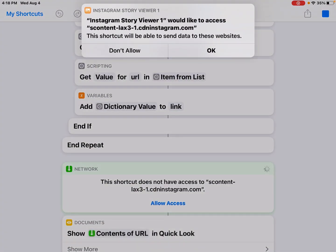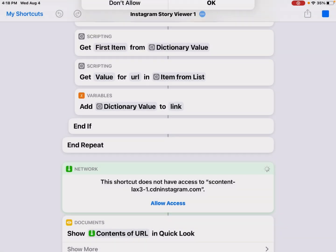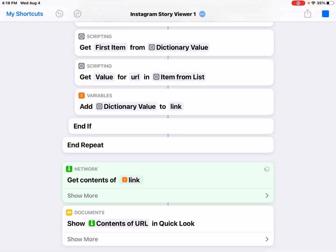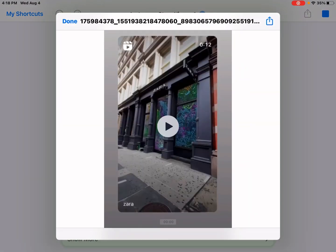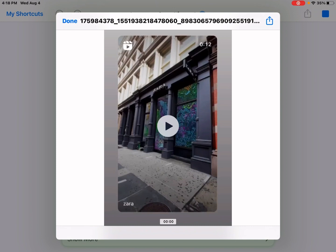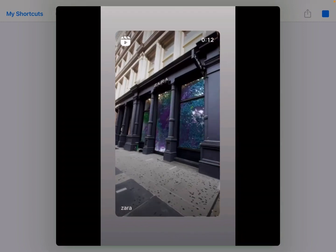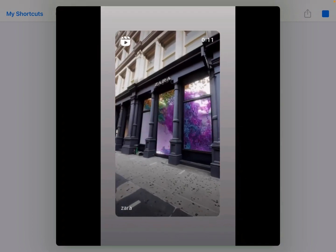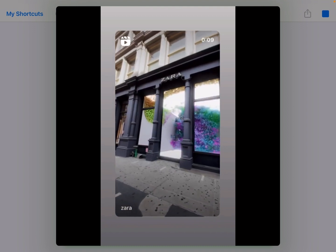I would like to access this. Sign okay. So it brings you the Zara story. It's a video.